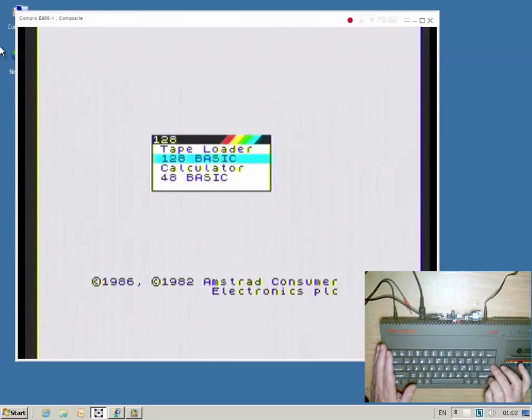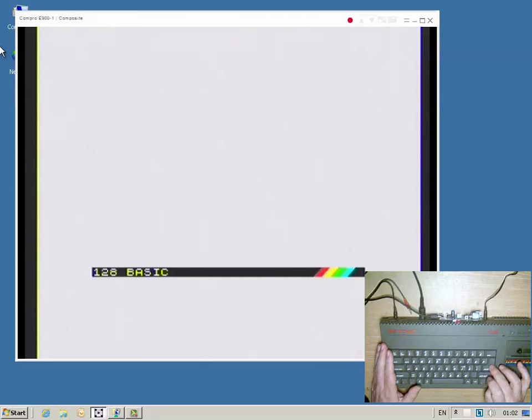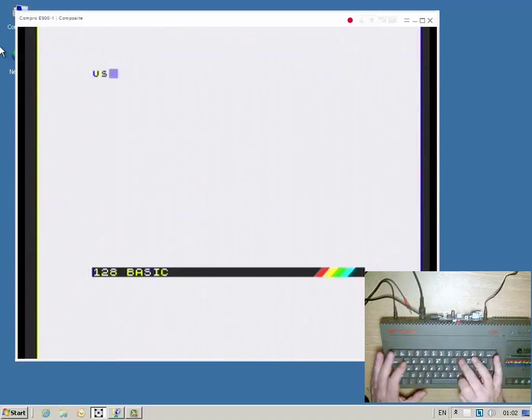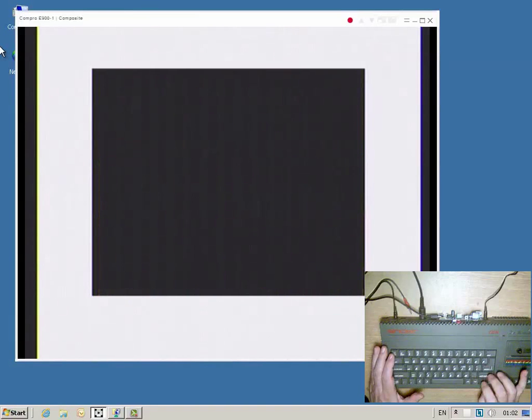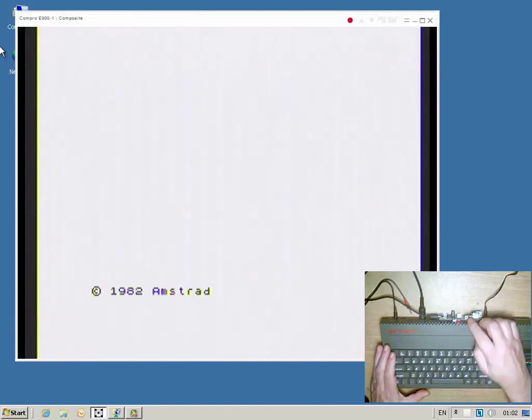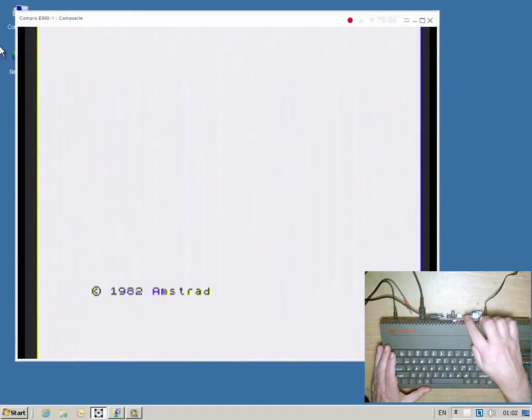First, the ZX Spectrum 128K has to be brought into user 0 mode, after which the interface 1bis can be switched on.